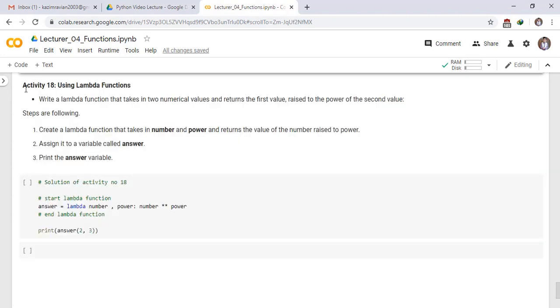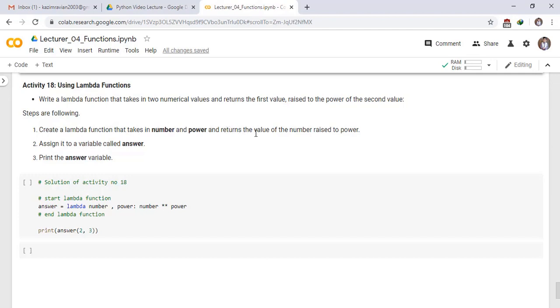Activity number 18: Using Lambda Functions. Write a lambda function that takes in two numerical values and returns the first value raised to the power of the second value. Steps are following: create a lambda function that takes in number and power and returns the value of the number raised to power.